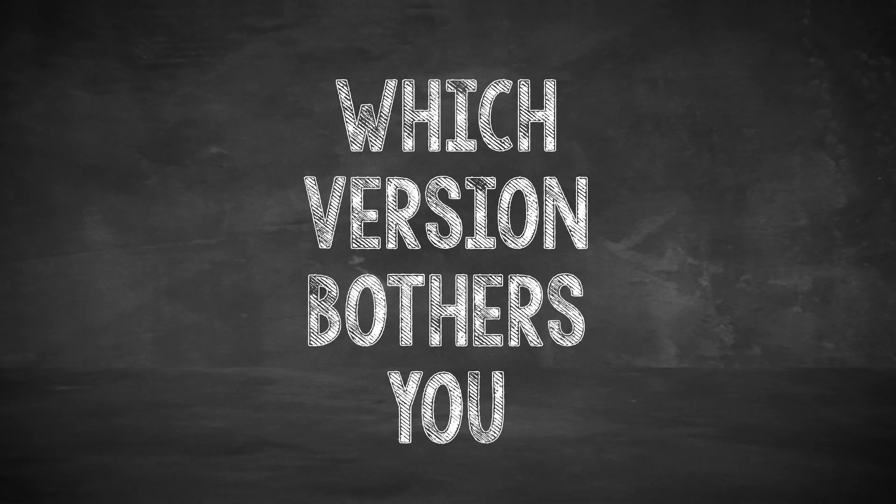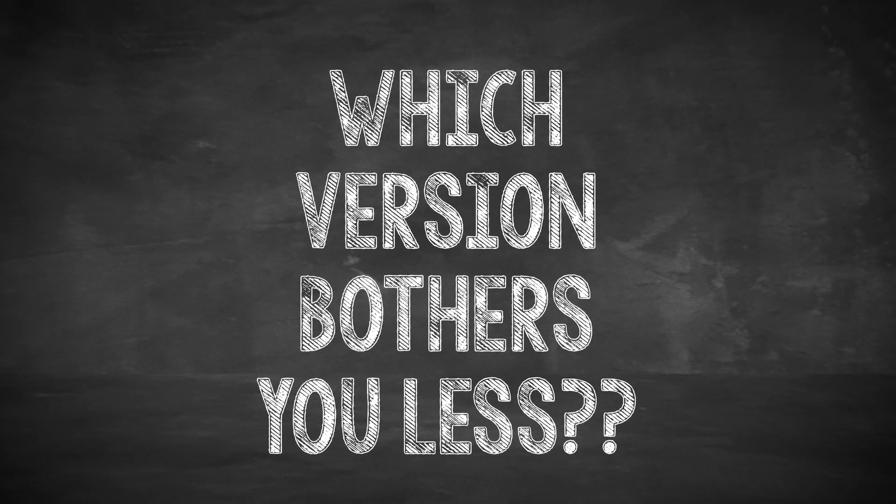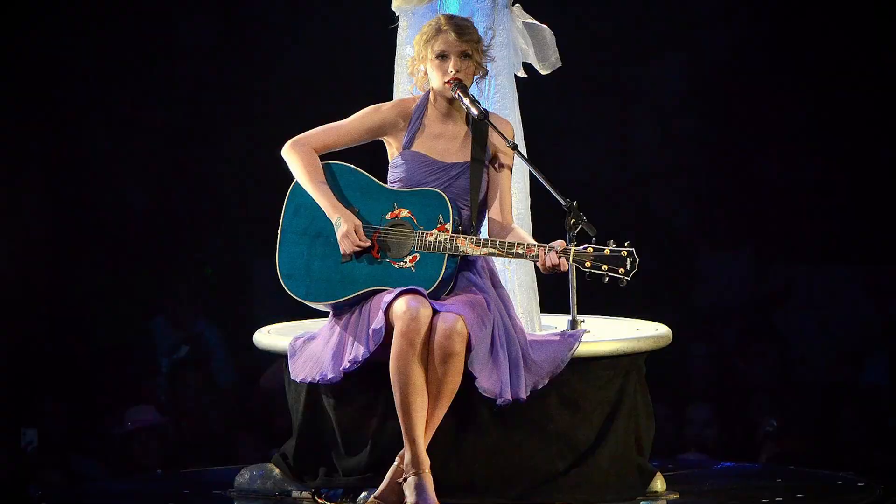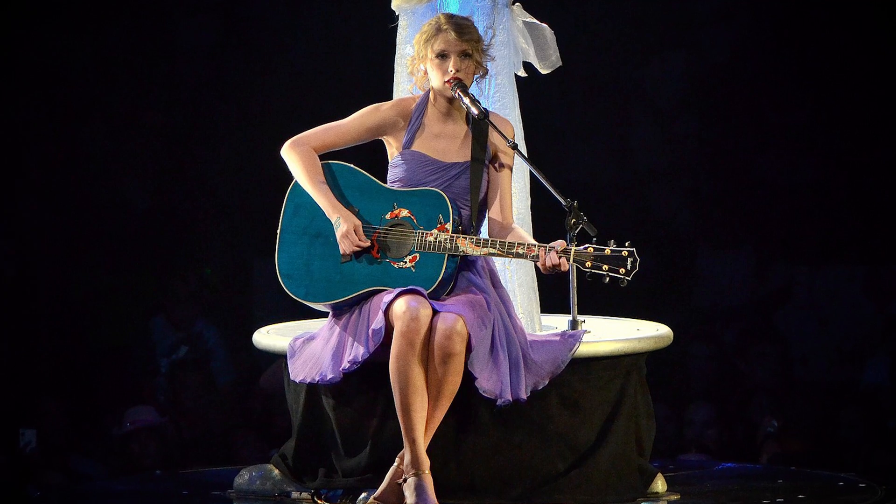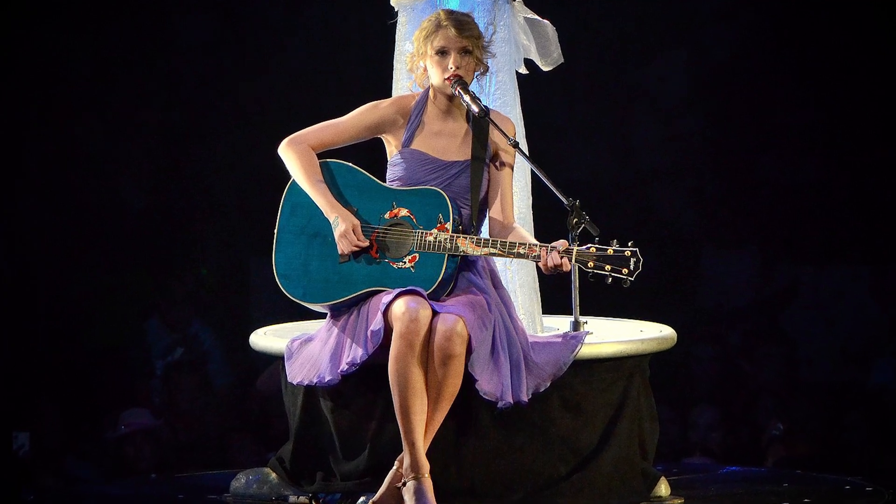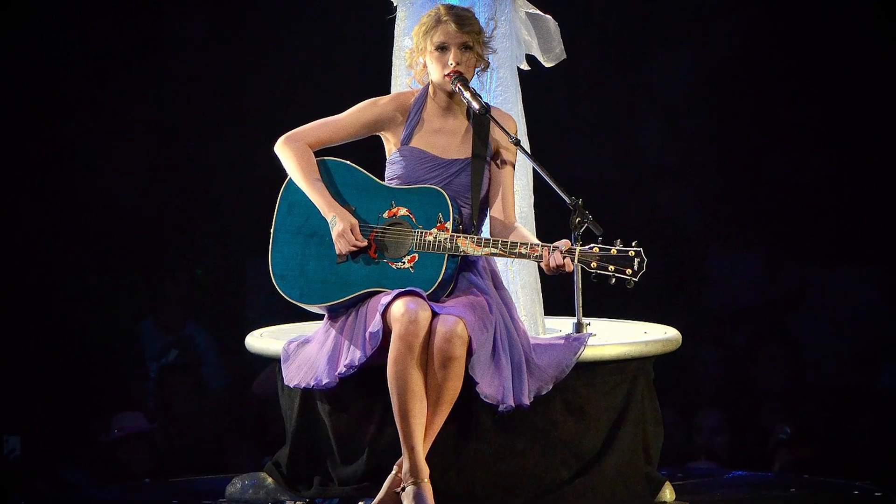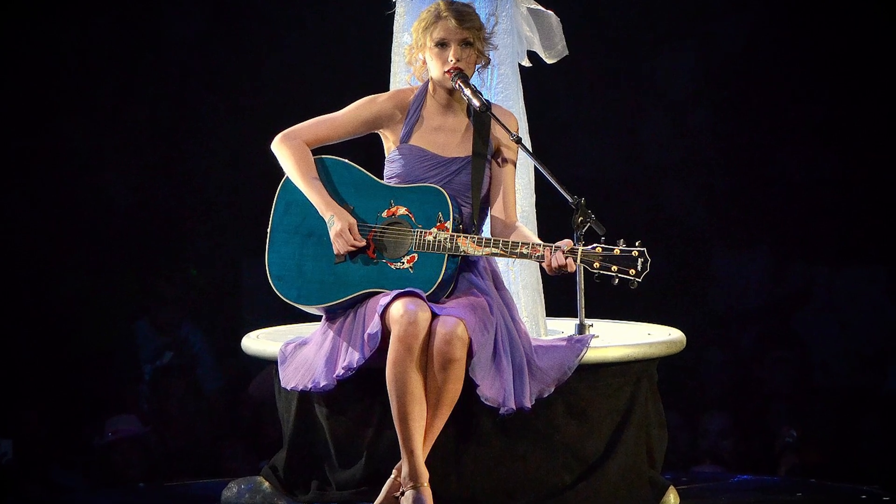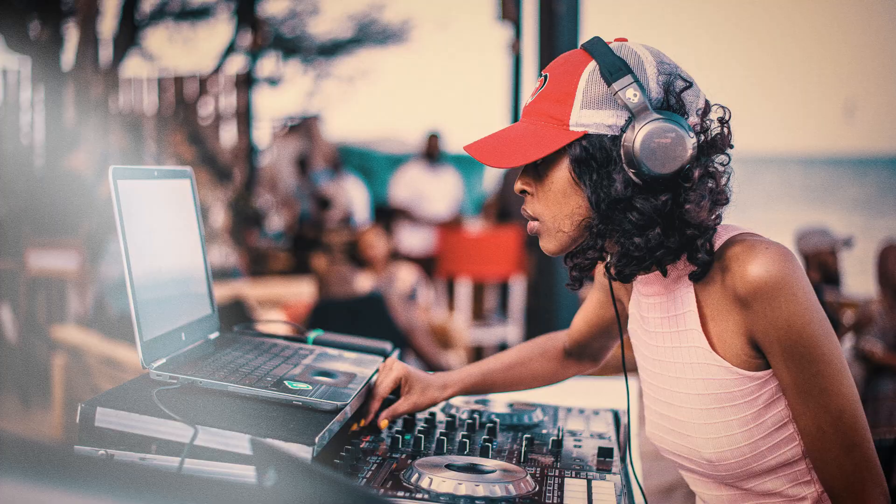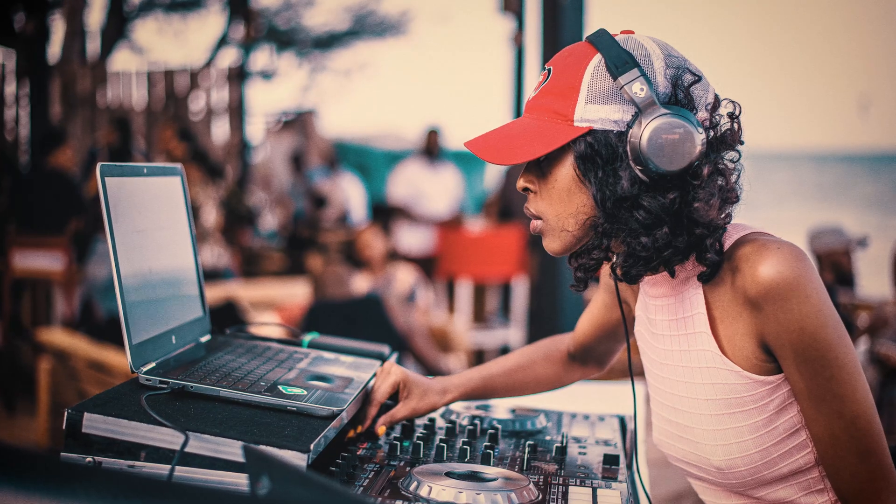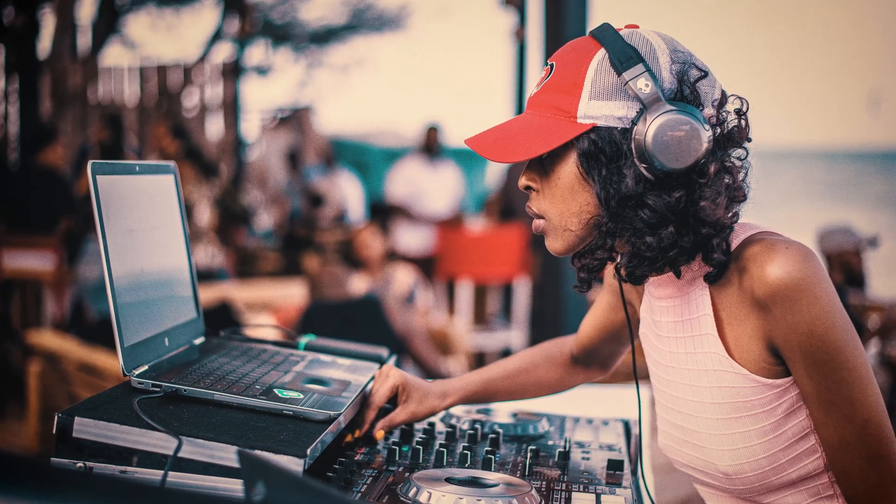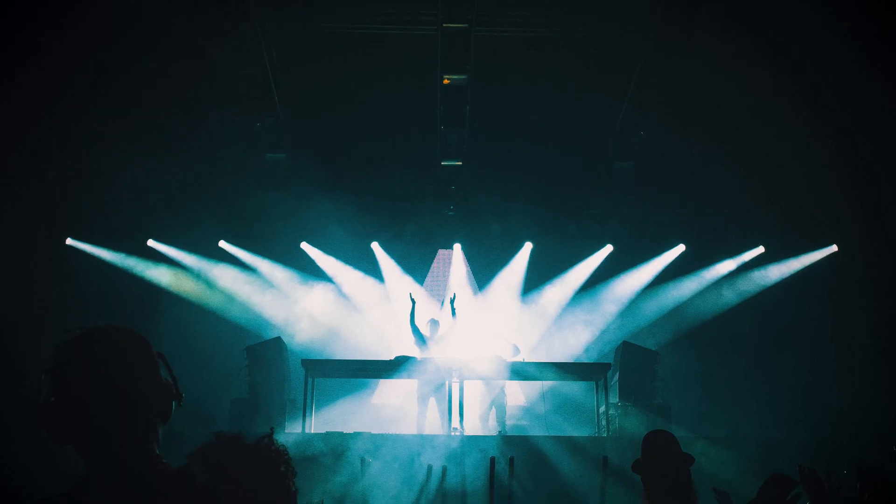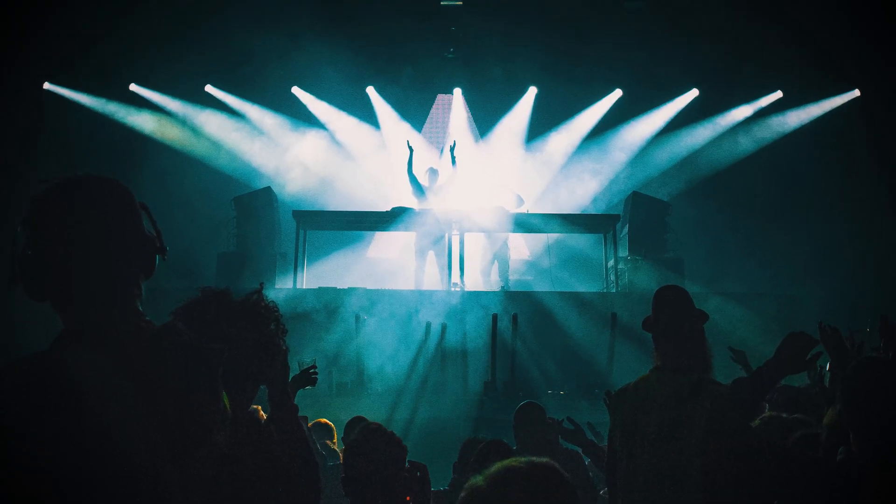So to me, it just comes down to which version bothers you less. And I think that'll depend on the genre. If you're recording a singer-songwriter where maybe the acoustic guitar is the focus of the song, you might not want the digital artifacts and instead leave the guitar a little out of tune. But if you're working on something like house music where the guitar is surrounded by a bunch of other instruments, you might not notice the lack of detail or the digital artifacts and prefer to lock it in tune.